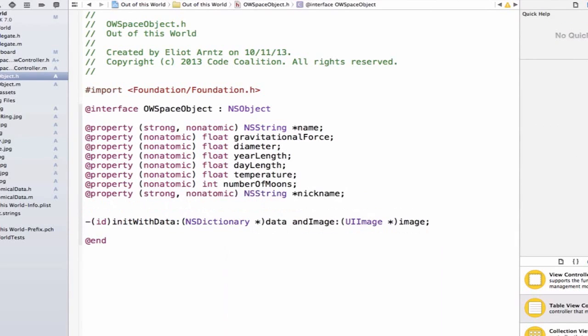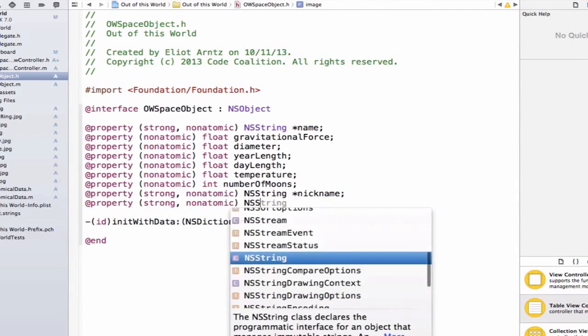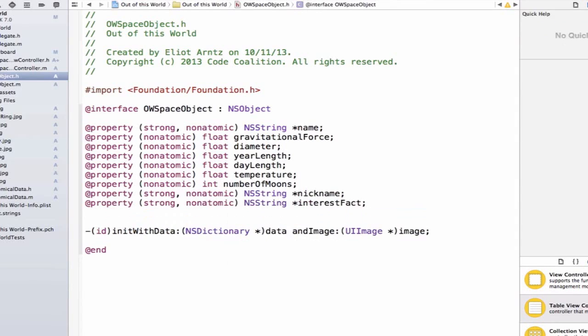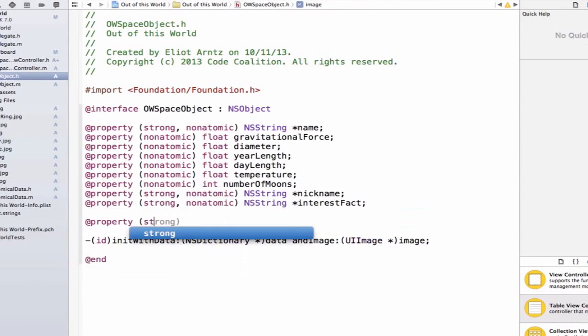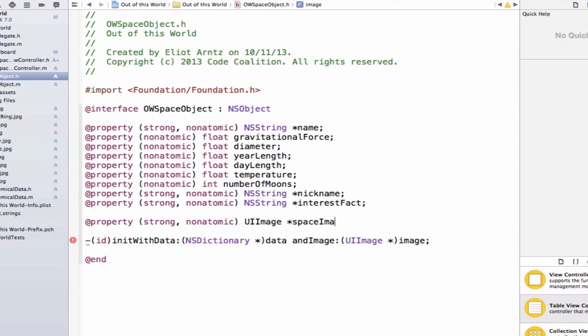We also need to add our image. This will help me organize my thoughts, because all this upper data here is coming from my astronomical data class, whereas my image isn't coming from that. I'm going to add it inside of my view controller, based on all the images I've added to my project earlier. So let's call this UIImage spaceImage.